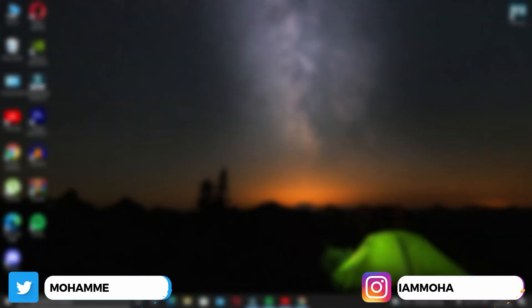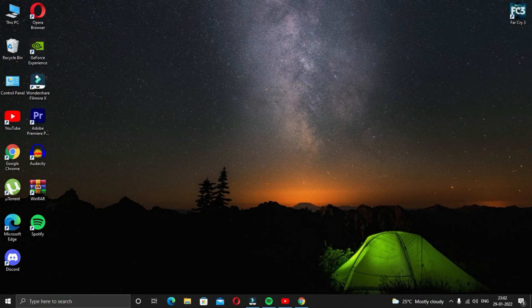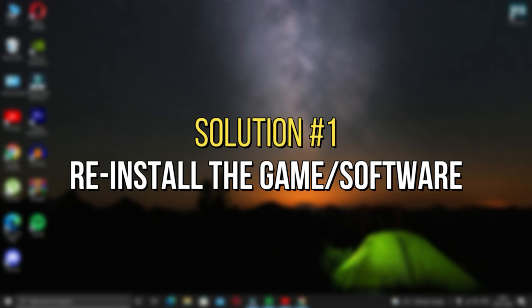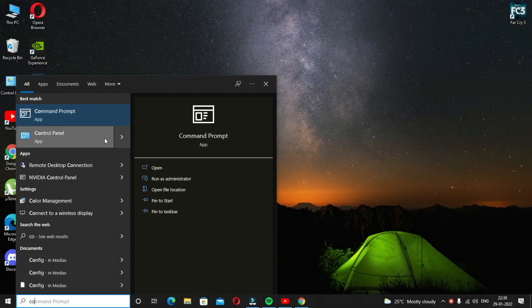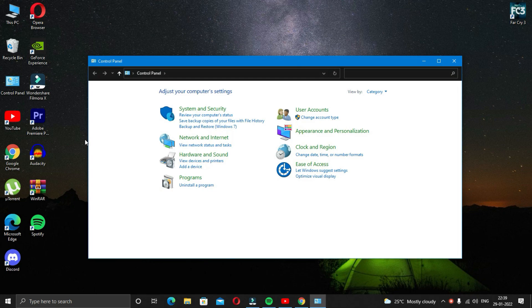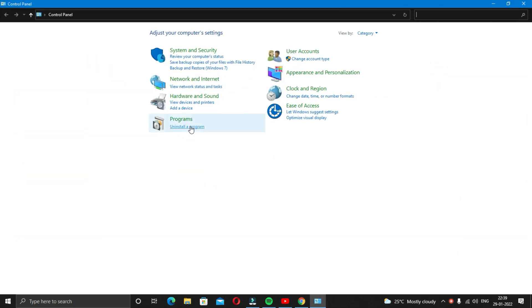Make sure you watch till the end so that you do not miss out on any step. The first solution is reinstall the game or software. The first and most obvious solution to this error is to just reinstall the software or the game that is causing this problem and then try launching it.